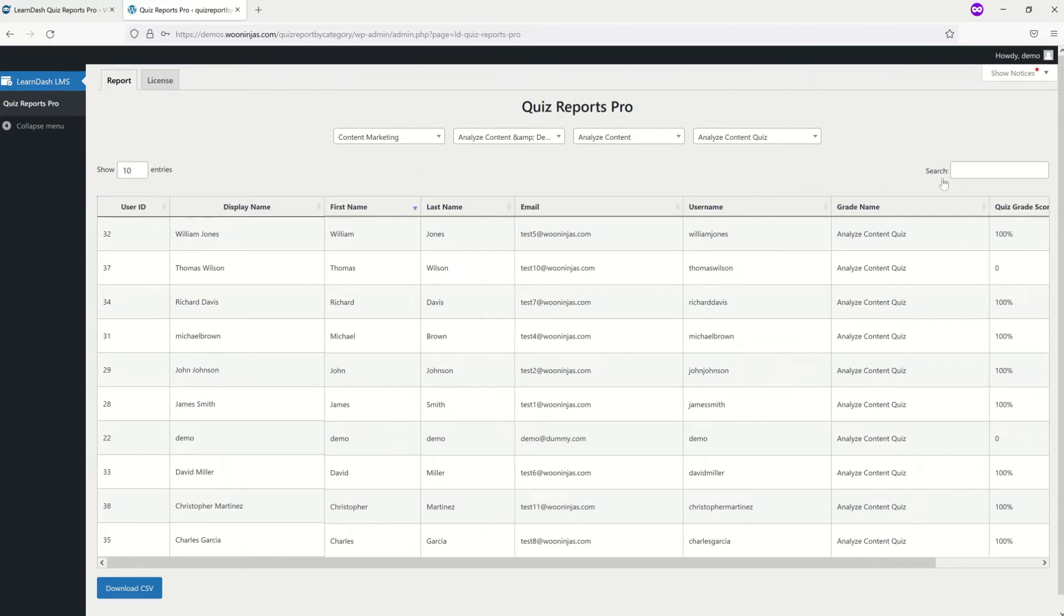If you need to find a specific element in the table, you can make use of the search bar in the top right.